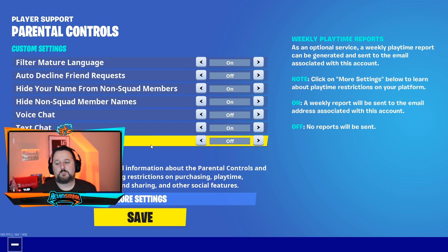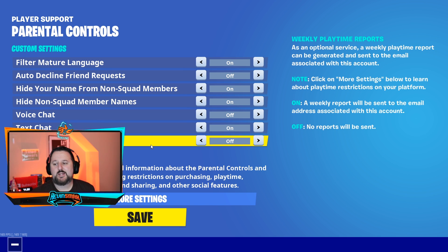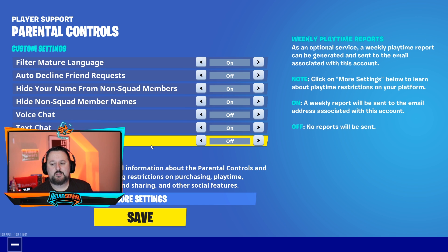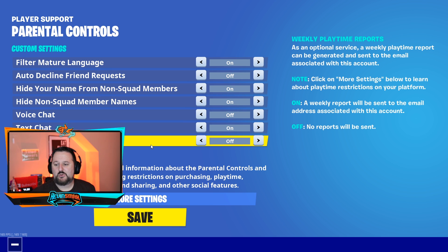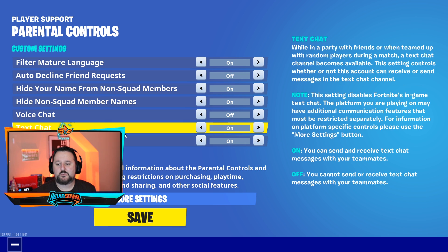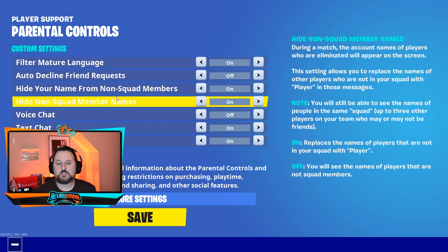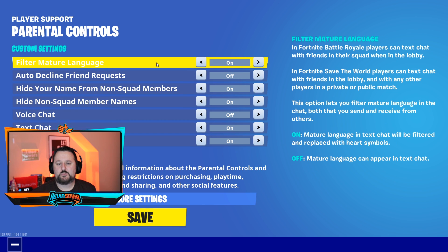Weekly Playtime Reports is a pretty interesting feature. Every week it will send an email to the account holder saying how long they've played. This is something you may want to consider turning on.